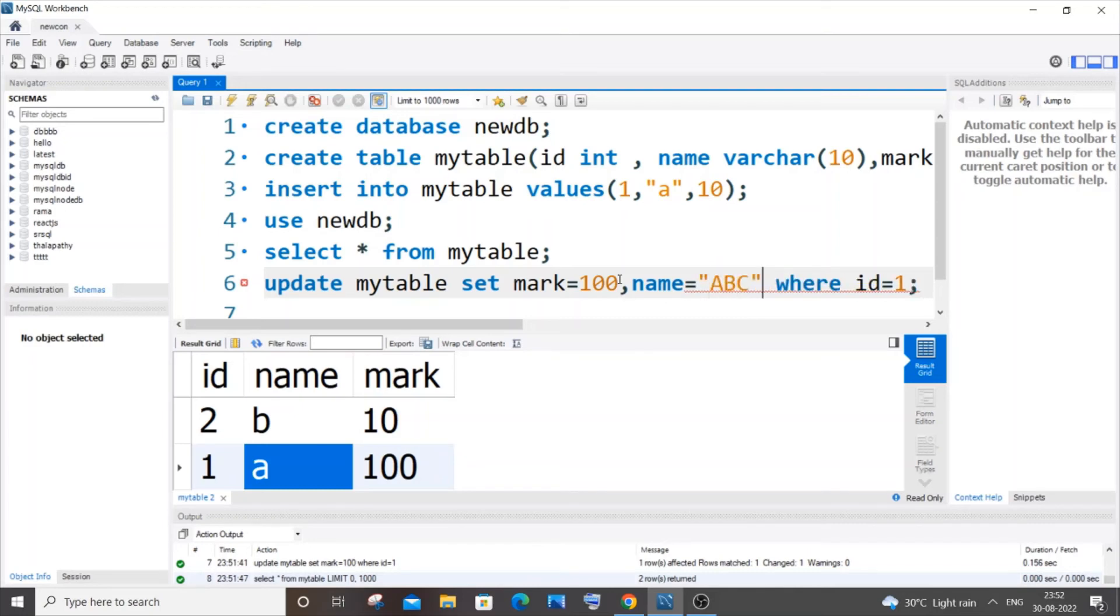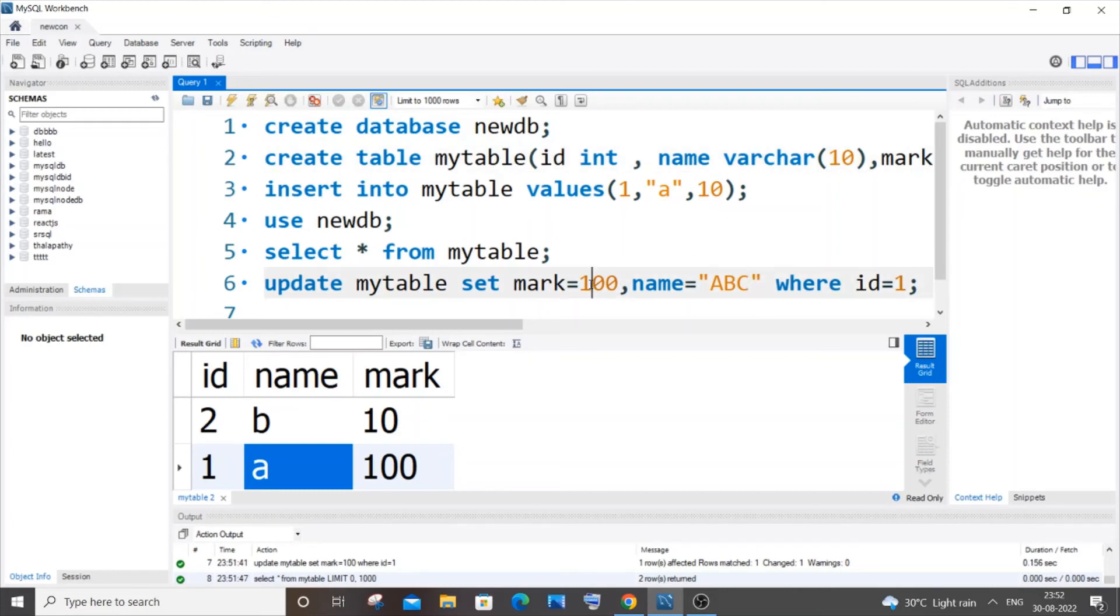You need to give that particular value within double quotes if you are using varchar type. If it is of type int, you can specify the number directly without any double quotes. In case you want to change multiple values, just put a comma, the column name, and its value.